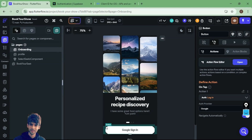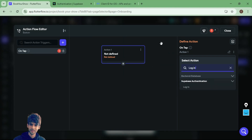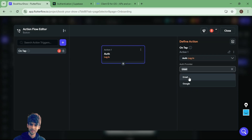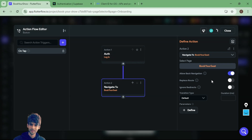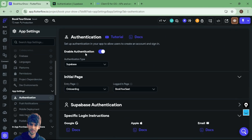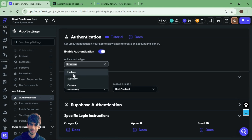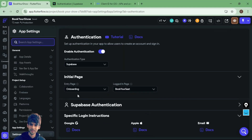Now go to the onboarding screen UI. When you click on the Google Sign-In button, open the action flow editor, add an action for login, select Supabase authentication with auth provider set to Google, and then navigate to the Book Your Seat page. Also, inside settings make sure you have enabled authentication — select Supabase, set the entry page to the onboarding screen, and the logged-in page to the Book Your Seat screen.